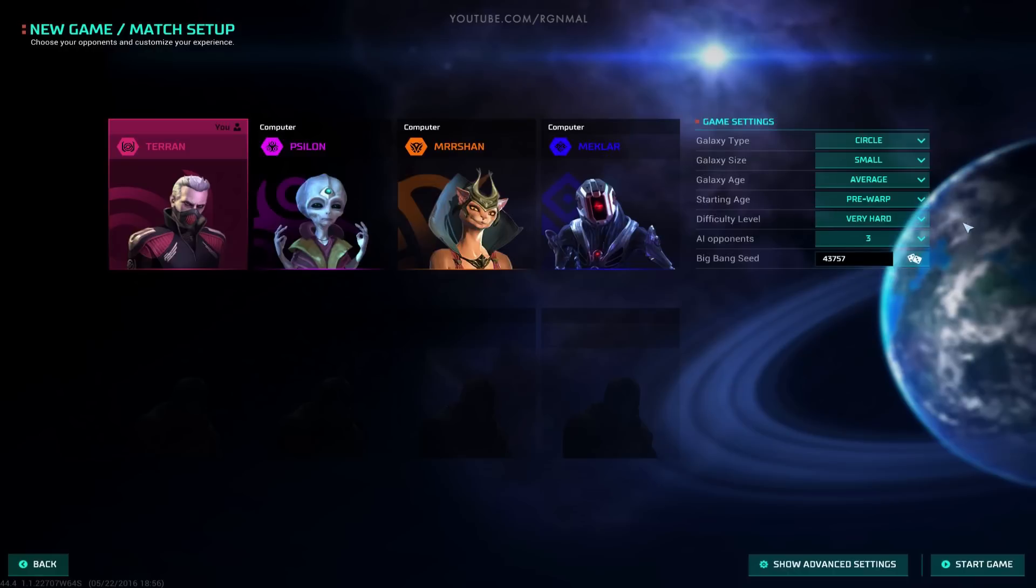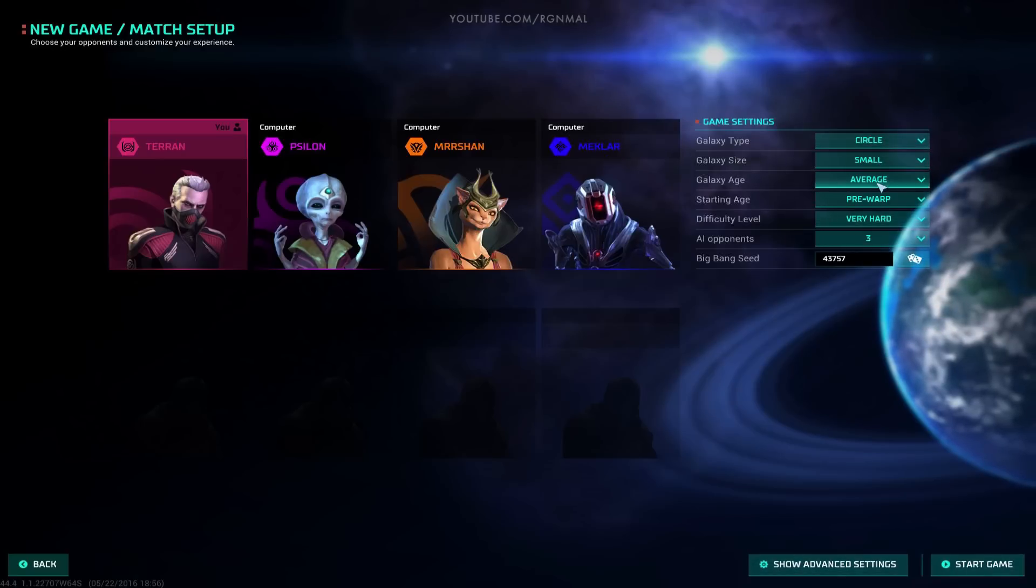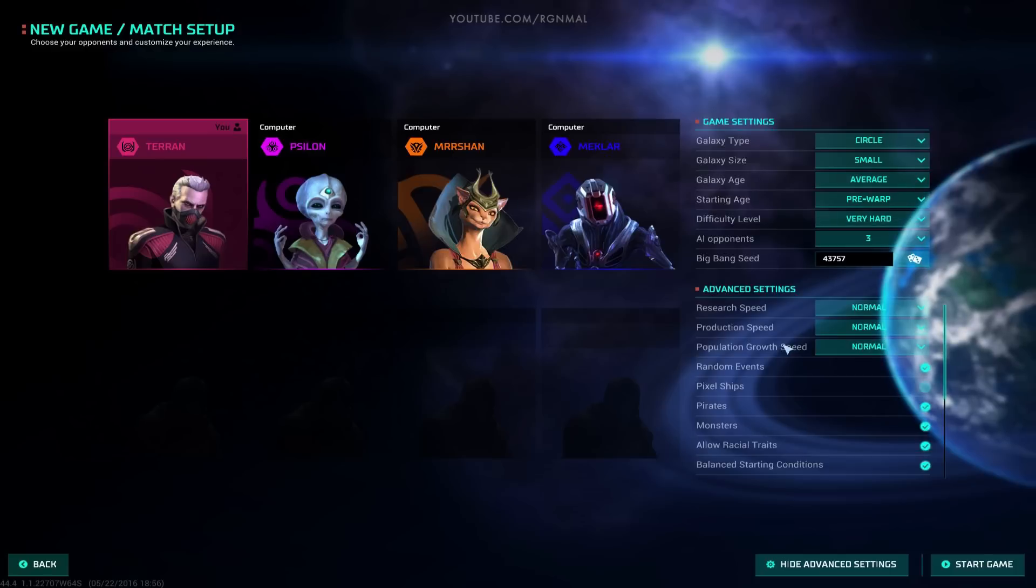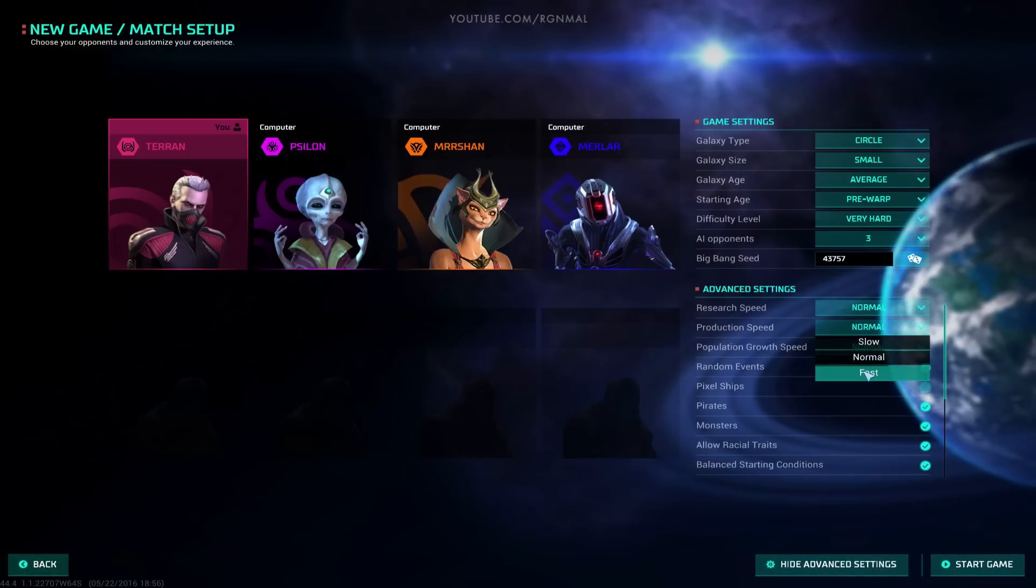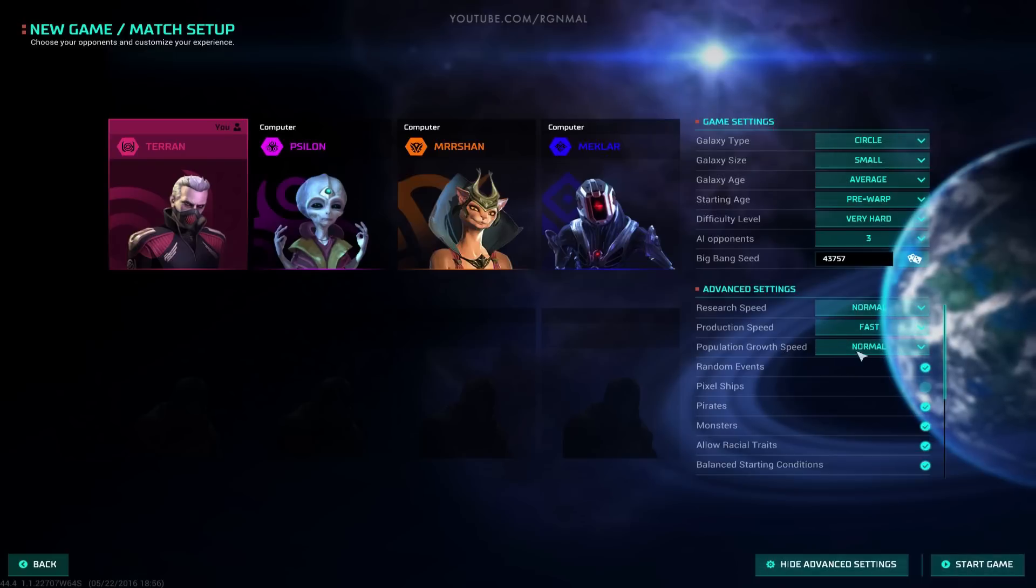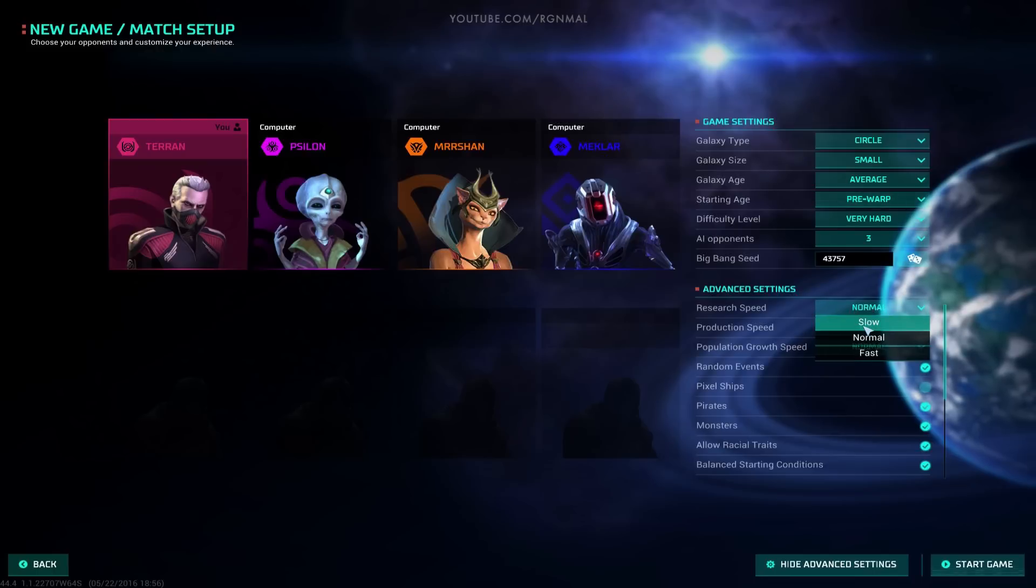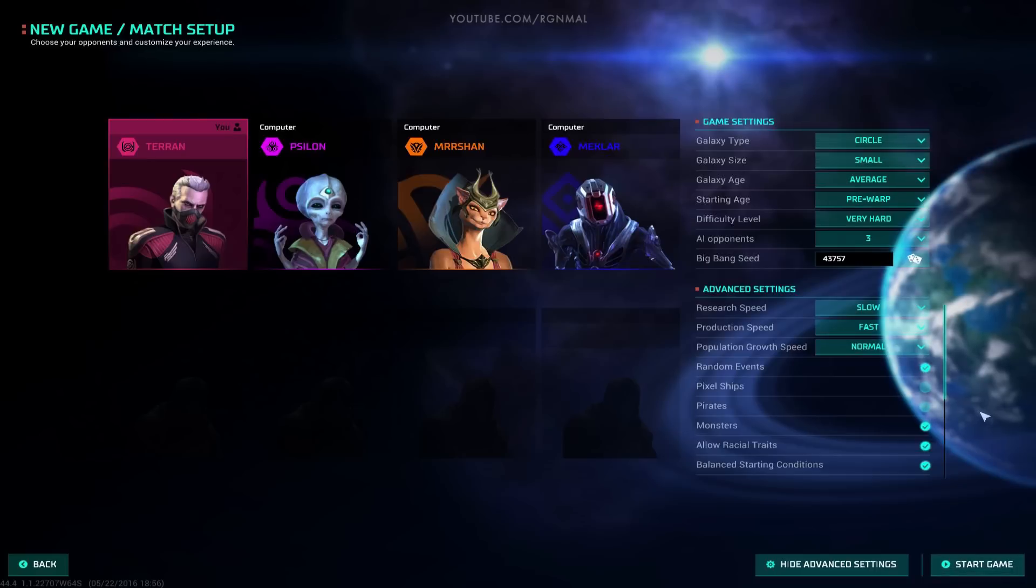We're going to put it on very hard for difficulty, as always. Galaxy type, we'll stick with circle. Let's do advanced settings. Research speed, production speed, population growth. We could speed up production a little bit for everyone. We'll speed up production, but we'll leave research. Or we could even slow down research. That would be interesting. So we can produce fast, but we have limited tech. Yeah, let's try it. I'm going to get rid of pirates because they're just annoying. I don't really add a whole lot of value to the game, in my opinion. Monsters I leave in because I think they're cool.